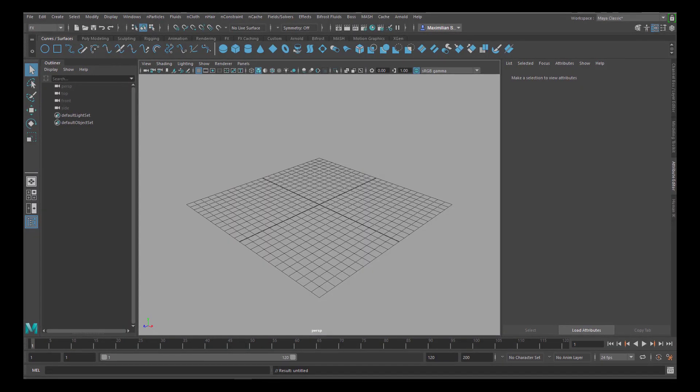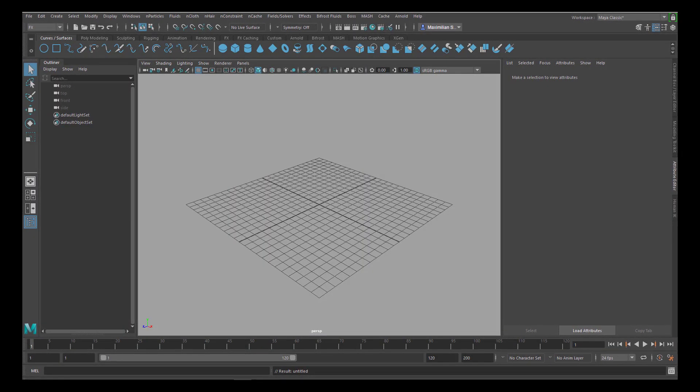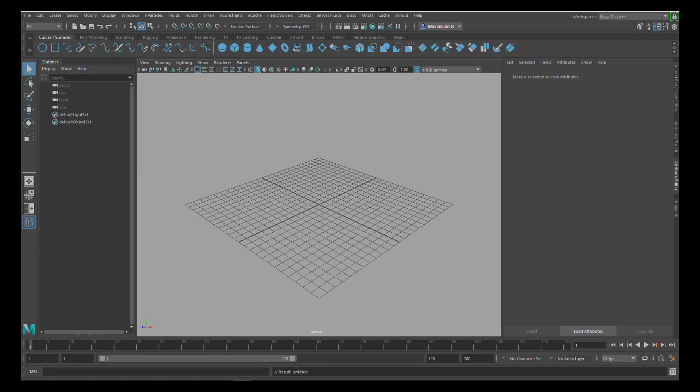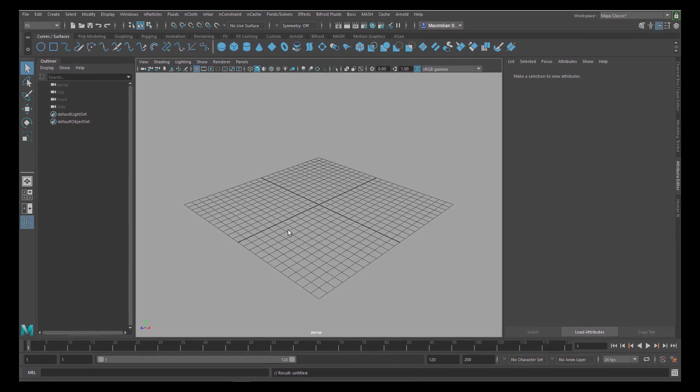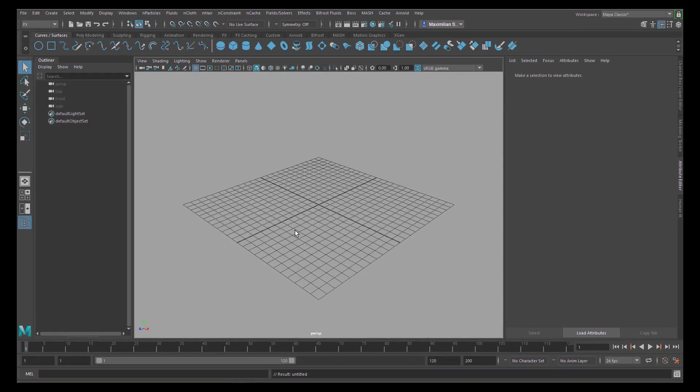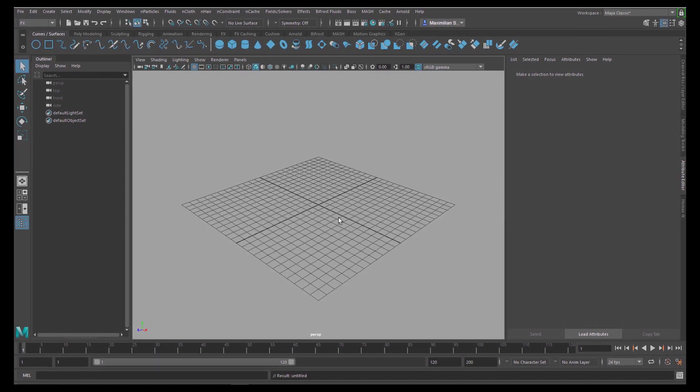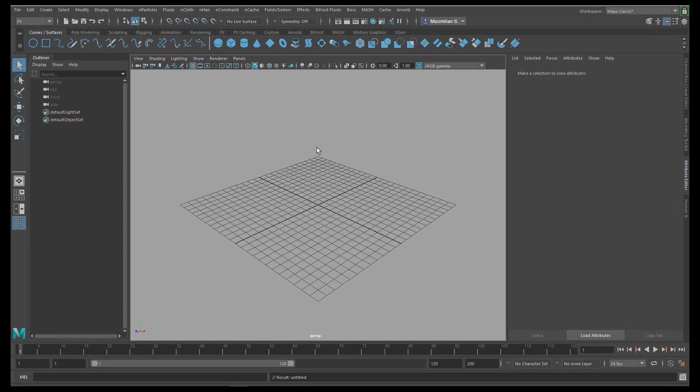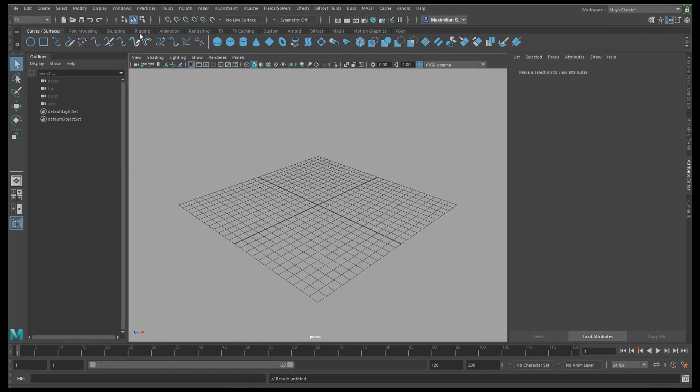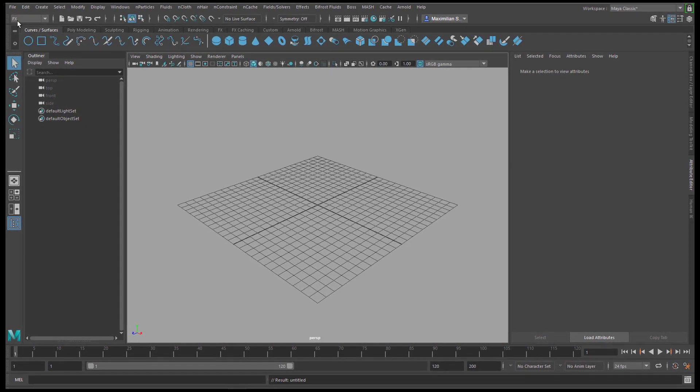Hello, today we're converting particles into meshes and into mesh. Let's start with particles.